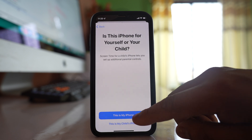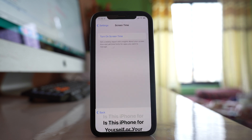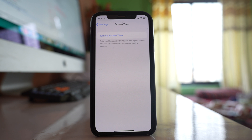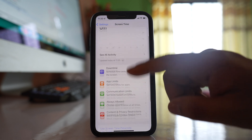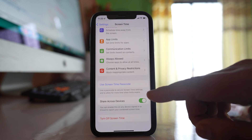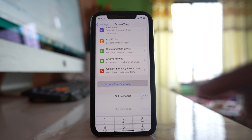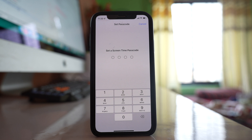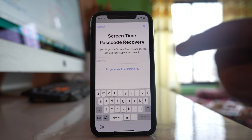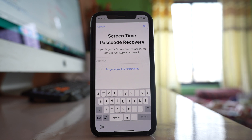Select the option 'This is my iPhone' if this is your iPhone. After that, go down and select 'Use Screen Time Passcode', then enter the screen time passcode that you want to use and re-enter it again. You can also enter an Apple ID so that if you forget your screen time passcode, you can reset it.